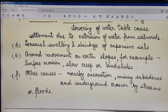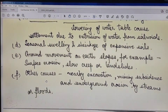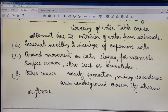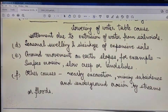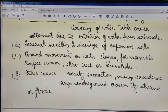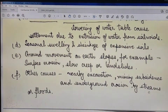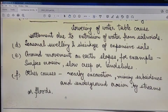Cause number six covers other causes — these include any nearby excavation at the proposed site, any mining subsidence near the proposed site where new construction of foundations is planned, and any underground erosion by water streams or floods.